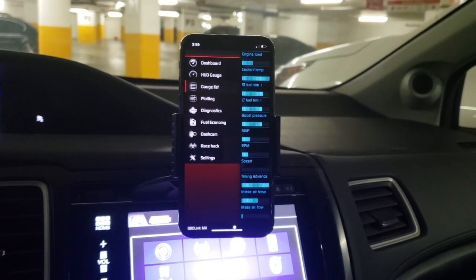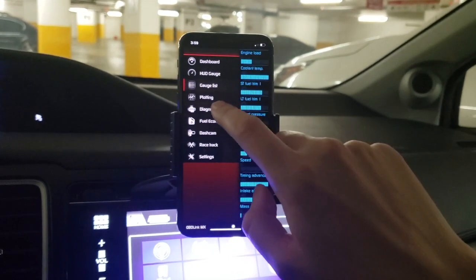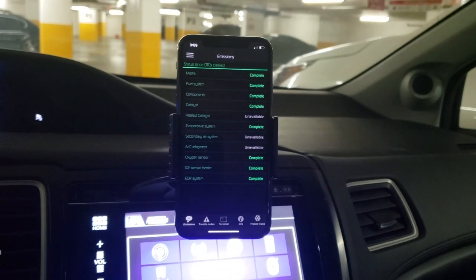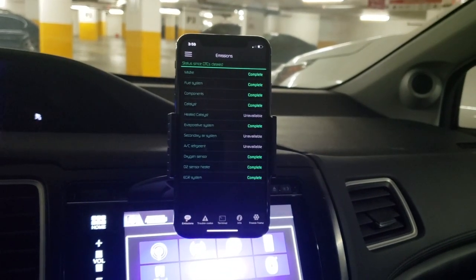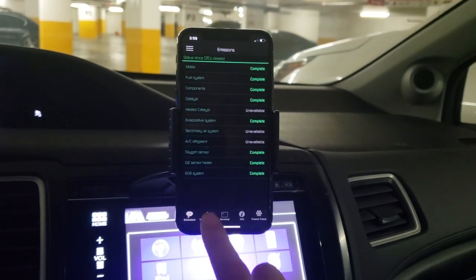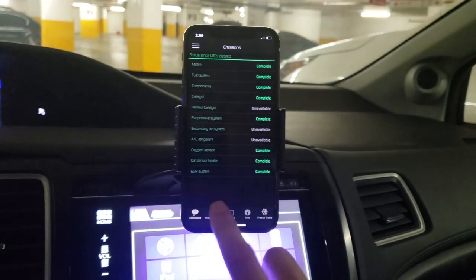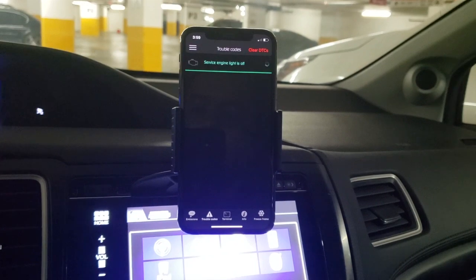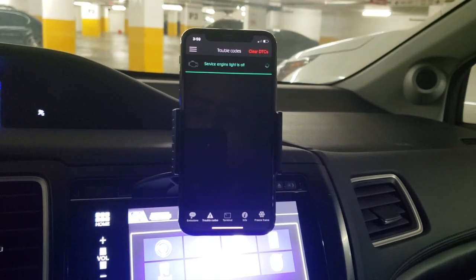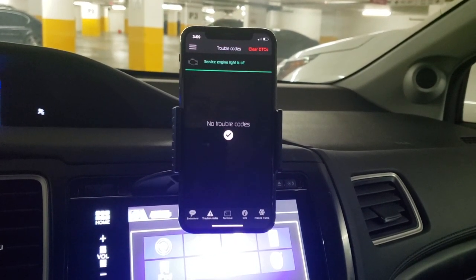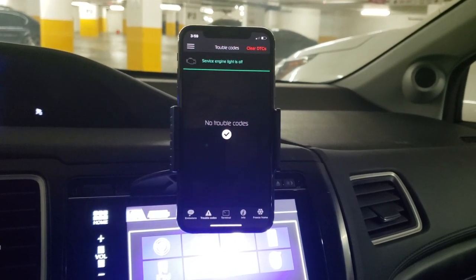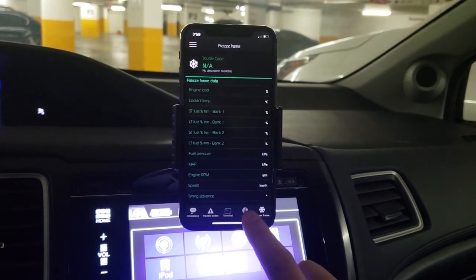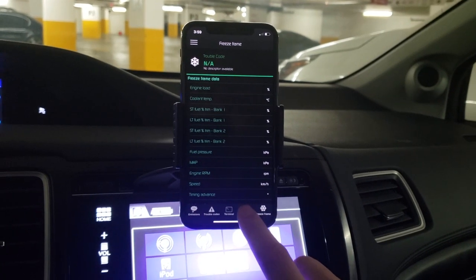The next feature is diagnostics. In here you'll find emissions test results, trouble codes where you can read and delete trouble codes and reset the engine light, vehicle parameters and other diagnostic options.